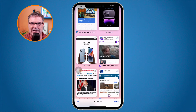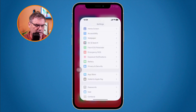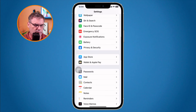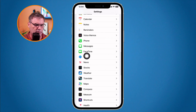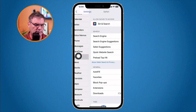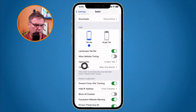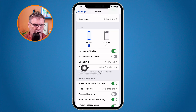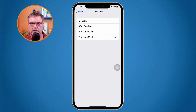To set this up, go to the Settings app and then Safari settings. Swipe up and you'll see 'Close Tabs,' just like on the iPad. Right now I have it set for one month, but when I tap on it I can change it to manually, after one day, one week, or leave it at one month.